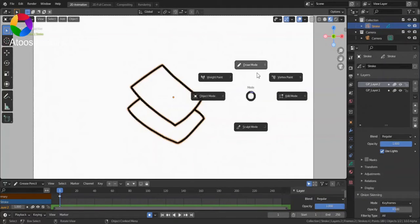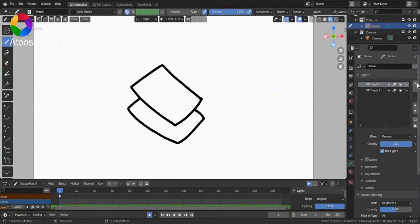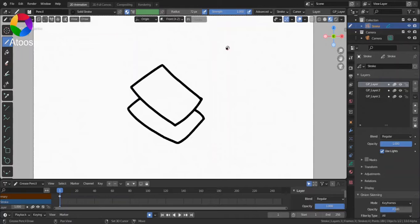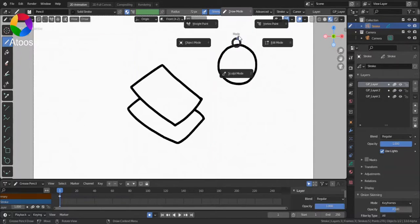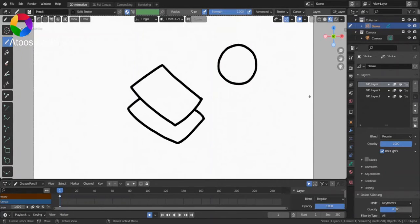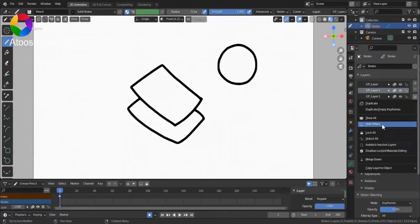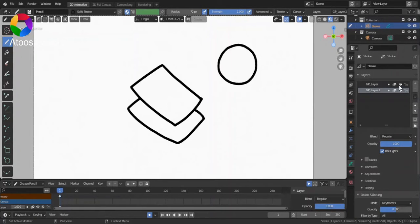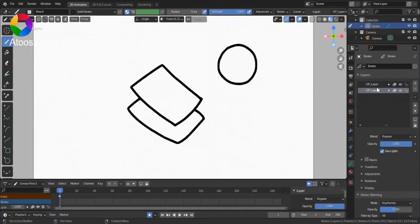This action only merges the layer you selected with the layer below it. So if I select GPLayer2, Merge Down, you can see that nothing happens to GPLayer.